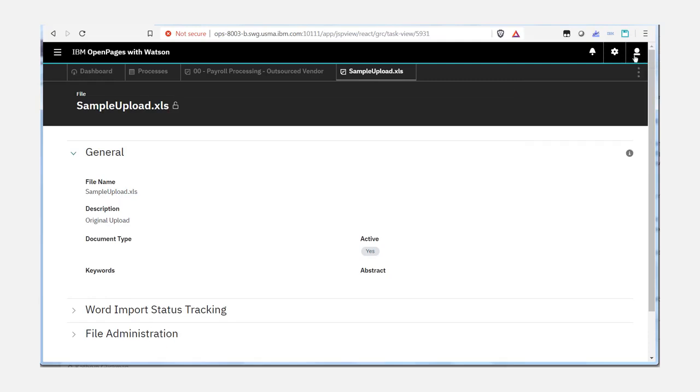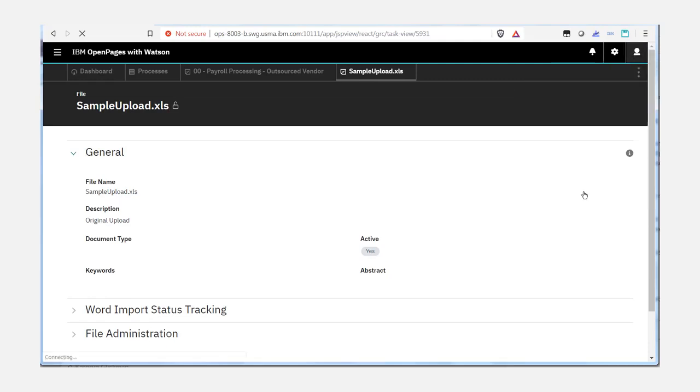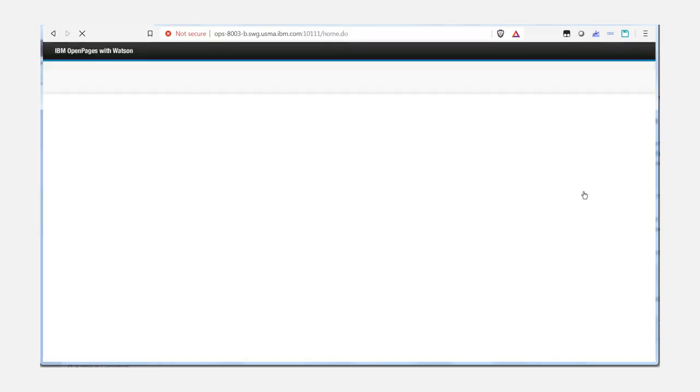Here's how you can configure the file attachment task view to be able to view the comments made when updating to a new file version.